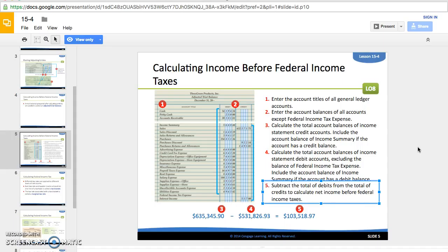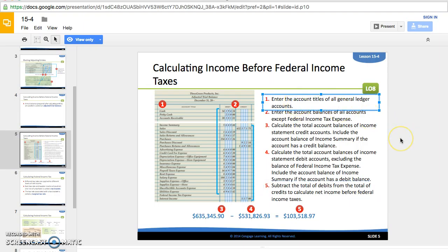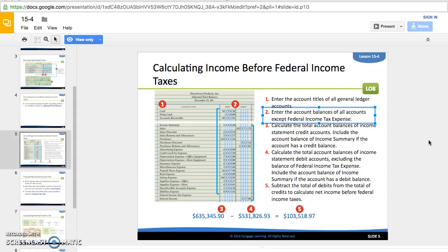In Moodle, in the 15-4 slides on slide five, it lays out how you figure up first what your net income is before federal income tax, and then on slide seven it shows how to calculate how much you owe based on that net income. Slide five covers the adjusted trial balance — you've completed all your adjustments and are ready for the end of the fiscal period except for federal income tax expense. Step one says enter the account titles of all the general ledger accounts from cash all the way to interest income, entering all balances except for federal income tax expense, since that prepaid amount is just an anticipation of what you're going to owe.